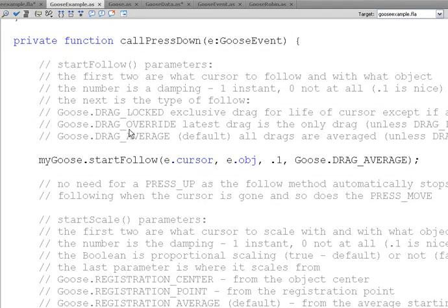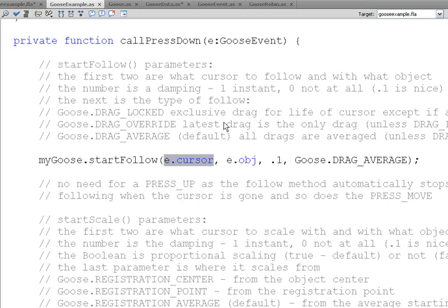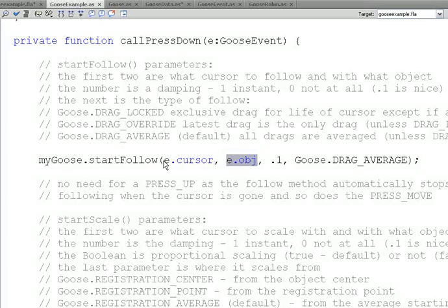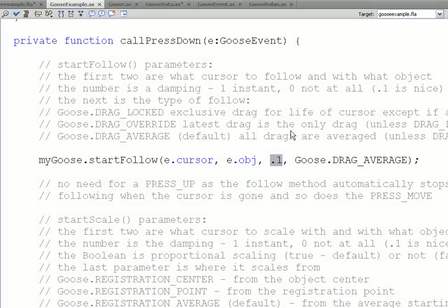Here's what happens when we press down. We make the object that we press down on. So, e.obj tells us what object was made, and this is our event object. And e.cursor tells us what cursor caused that event. So, we say, make that object start following this cursor. Now, the object might already be following other cursors, but this just adds this cursor into that mix.